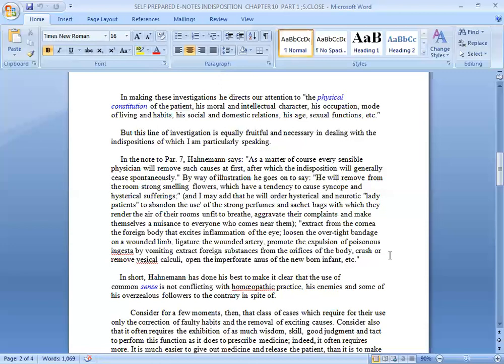In short, Hahnemann has done his best to make it clear that the use of common sense is not conflicting with homeopathic practice, despite his enemies and some of his over-zealous followers to the contrary.